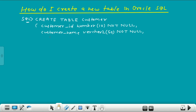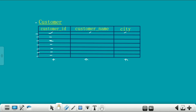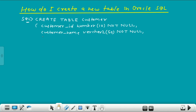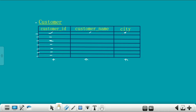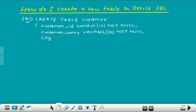Now the third column. The third column in this table is city, so I give here the third column name city. This city column will also store character values, so for character values we write VARCHAR2. Give here size 50. Then close the bracket and end this statement by putting a semicolon.